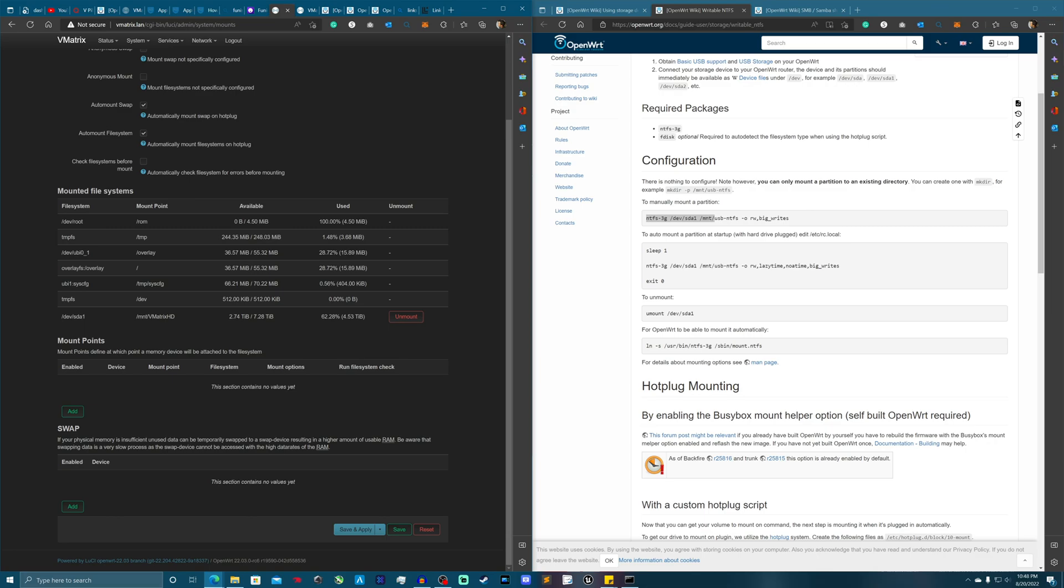Now what we need to do is set it up so that if the router was to be turned off or turned back on, or you lose power or something, it would remount the hard drive automatically.